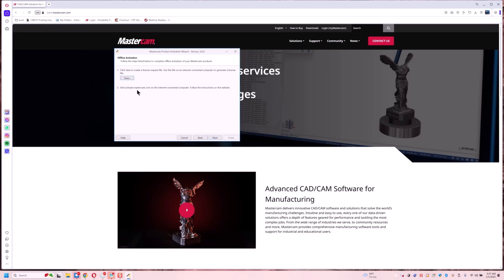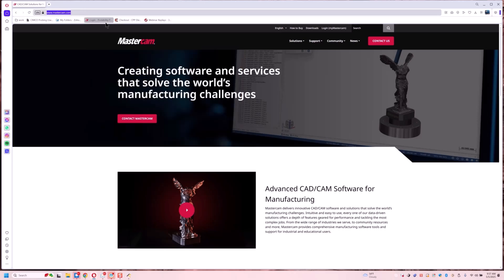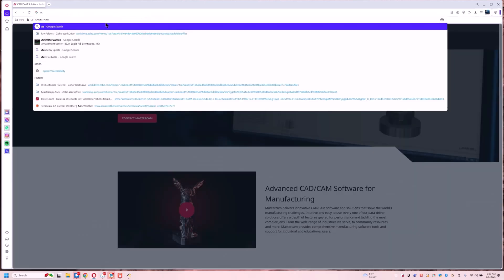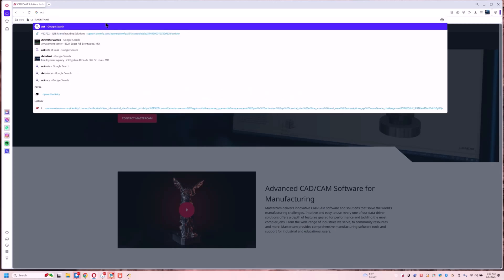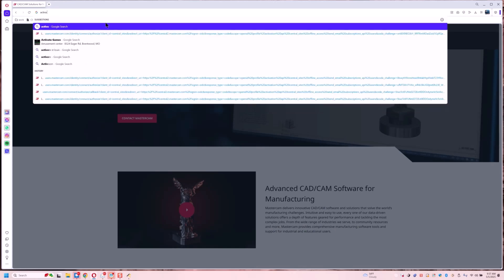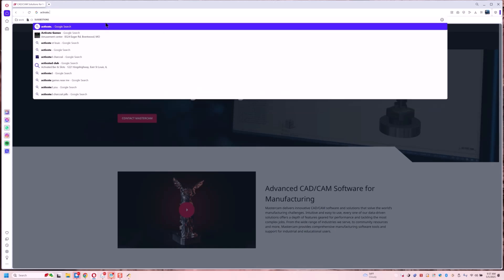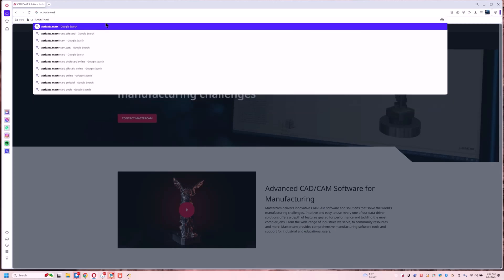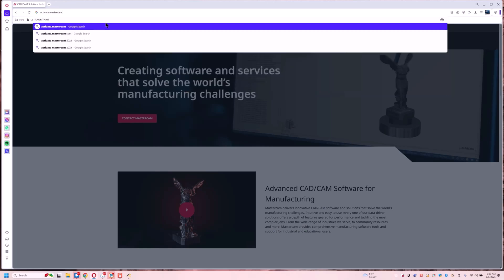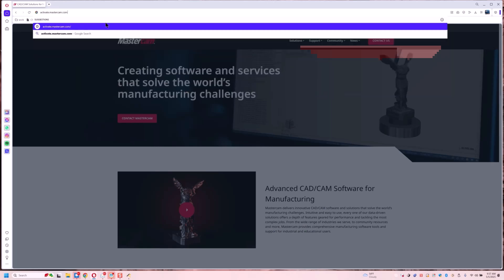It says go to activate.mastercam.com and follow instructions on the website. So we're going to go here to activate.mastercam.com.